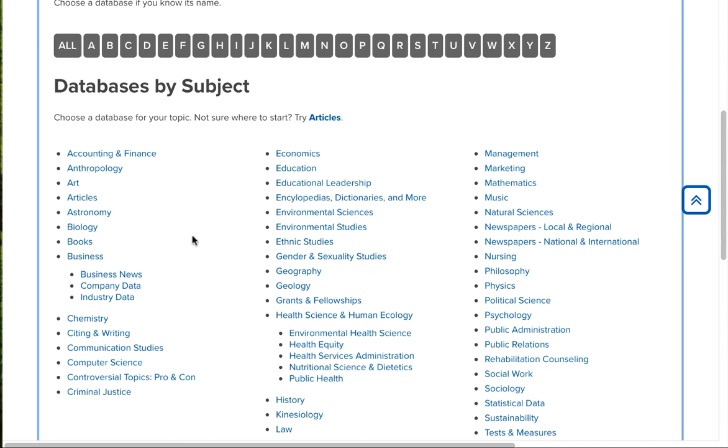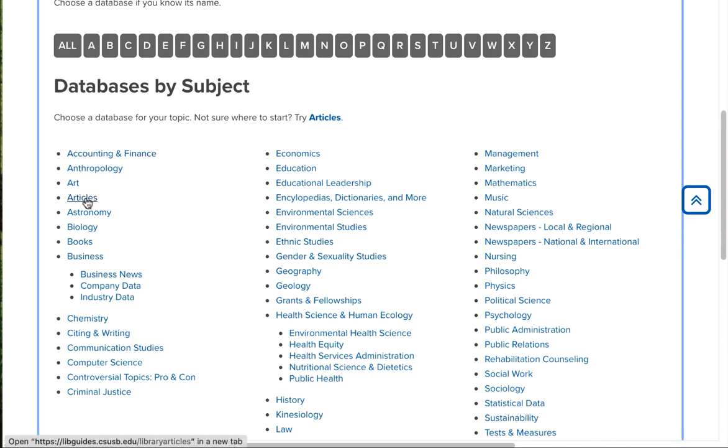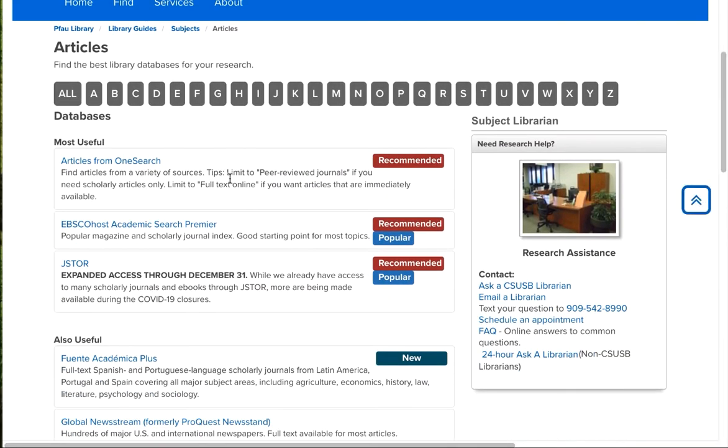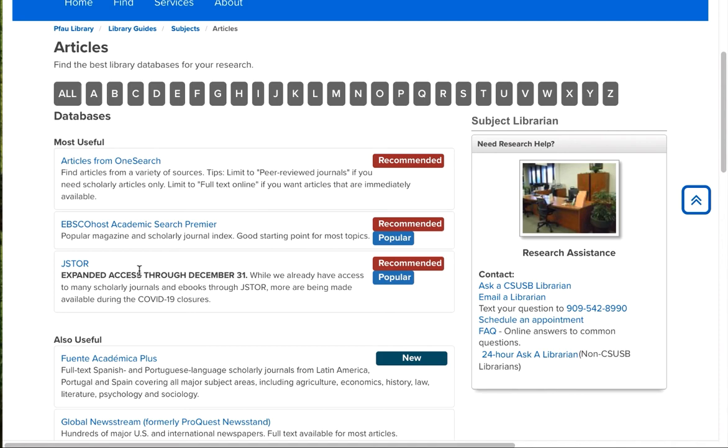Now, I could ask a librarian to recommend the best database for the topic, or I could do this. If I don't know what category matches, I can always go to the category for Articles. And you'll see that the article search in OneSearch, which we talked about before, comes up, and also some other general databases that will help you.